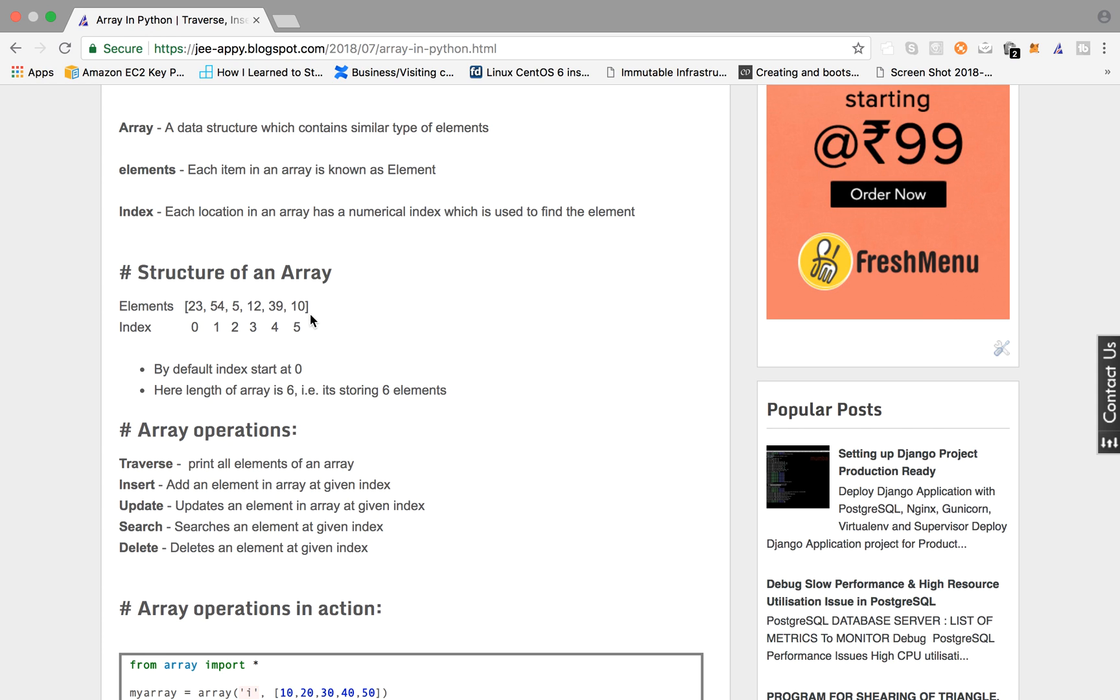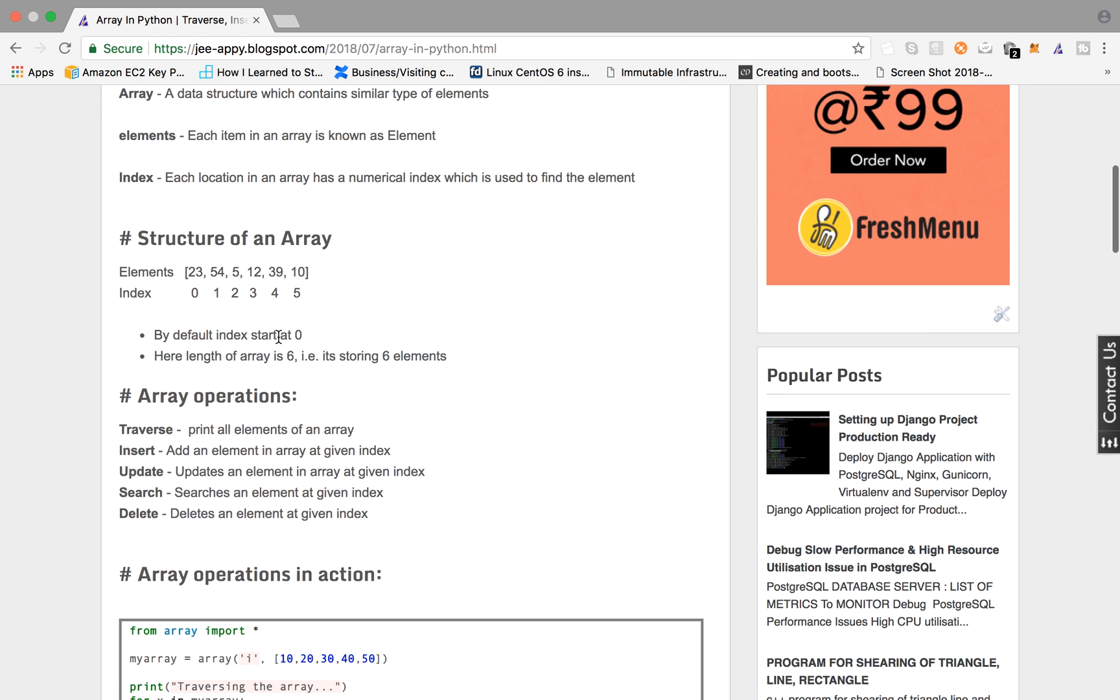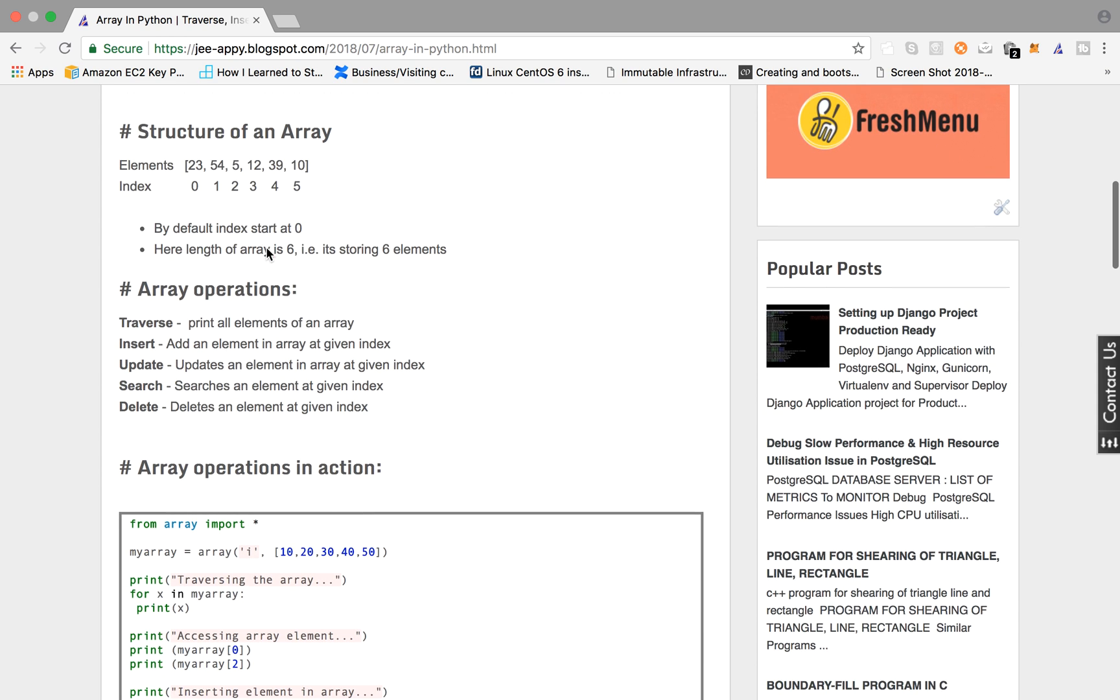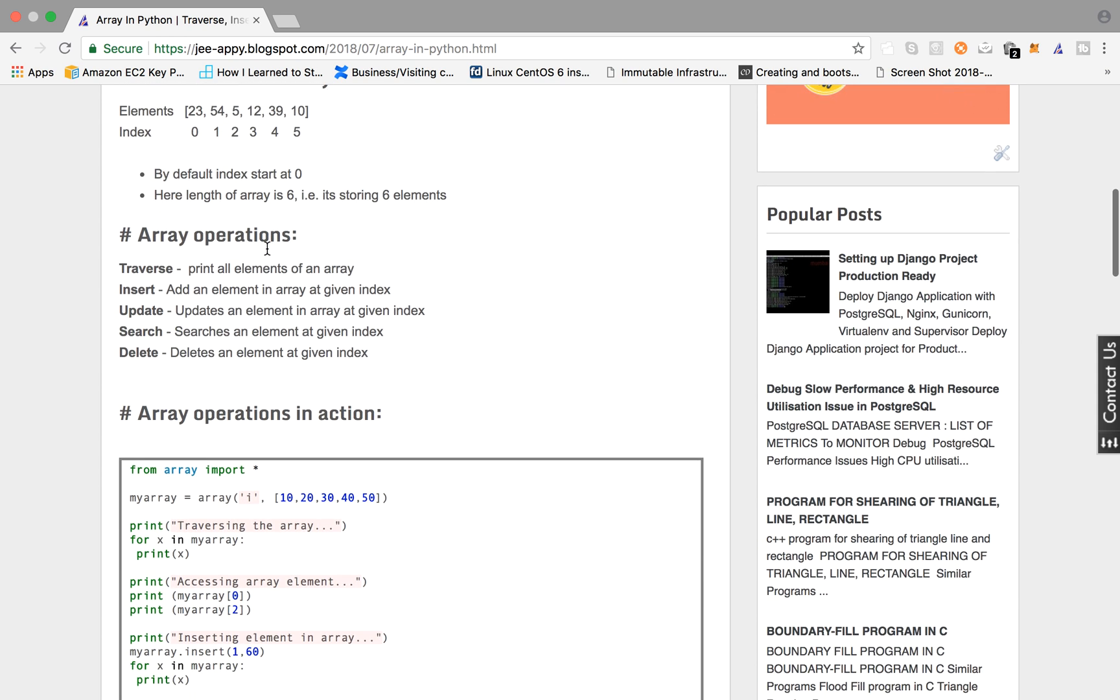So if you have another element after 10, that will be stored at index 6. So by default index start at 0 and here the length of array is 6. That means it can store six elements at a time.